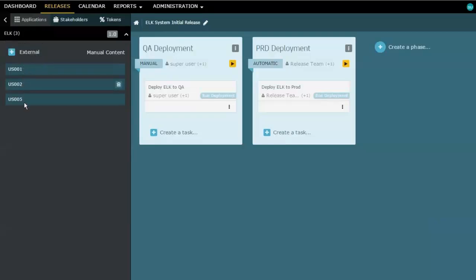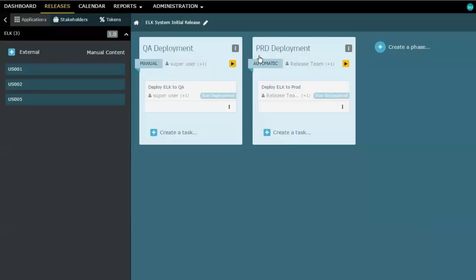And you'll notice here that one phase of this release is related to deploying into the QA environment, and then a second phase for the production environment.